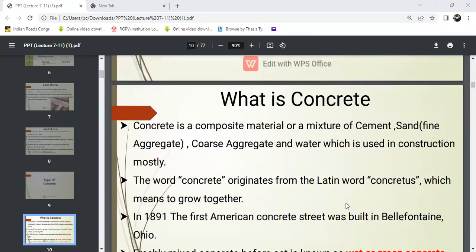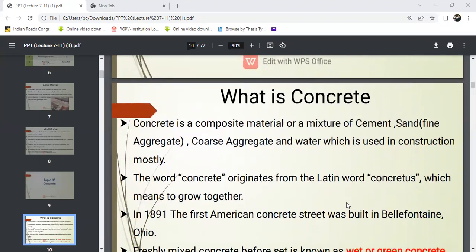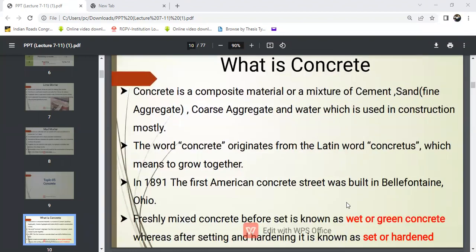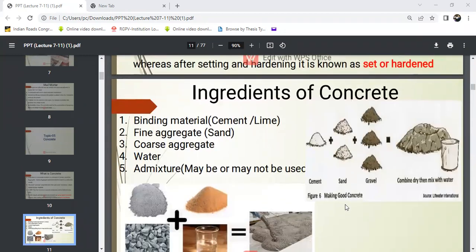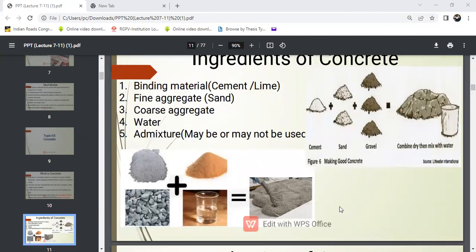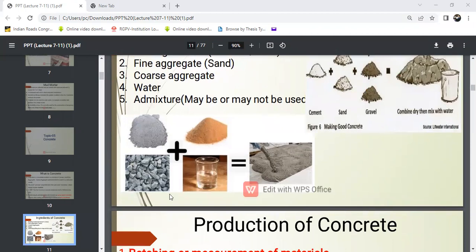Next topic is concrete. What is concrete? Concrete is a composite material. It is a mixture of cement plus sand plus coarse aggregate plus water, and this is called concrete. The ingredients of concrete include binding material like cement or lime, fine aggregate such as sand, coarse aggregate, water, and admixtures, which may or may not be used.